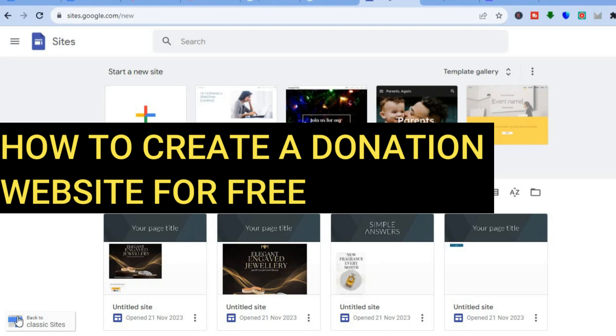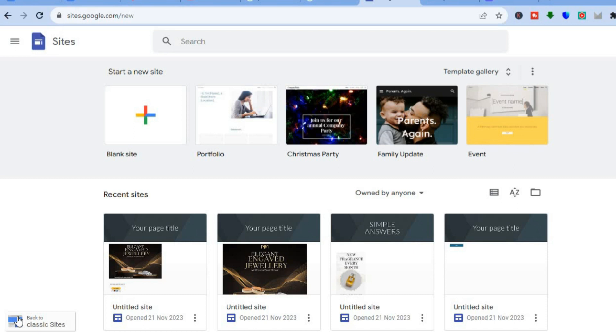Hello, hope you're doing good. In this tutorial, I'll be showing you how to create a donation website for free.